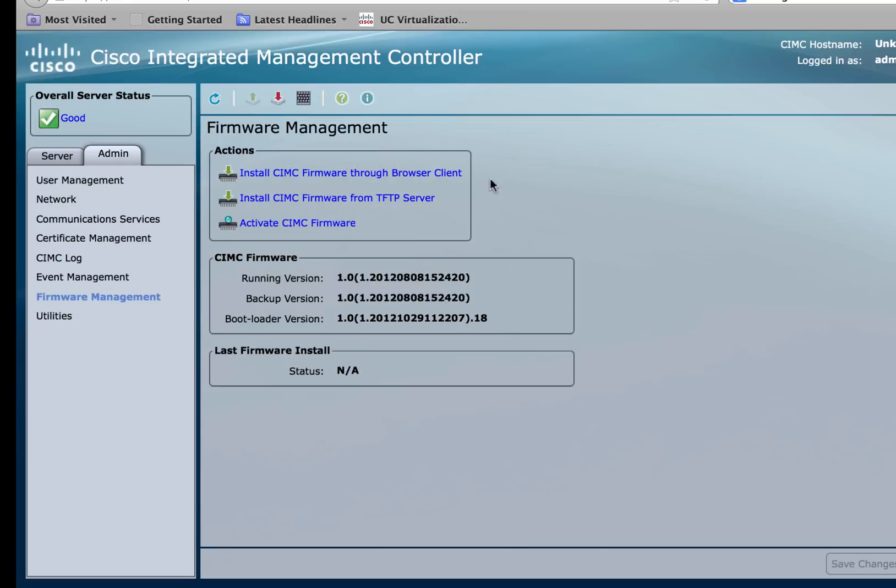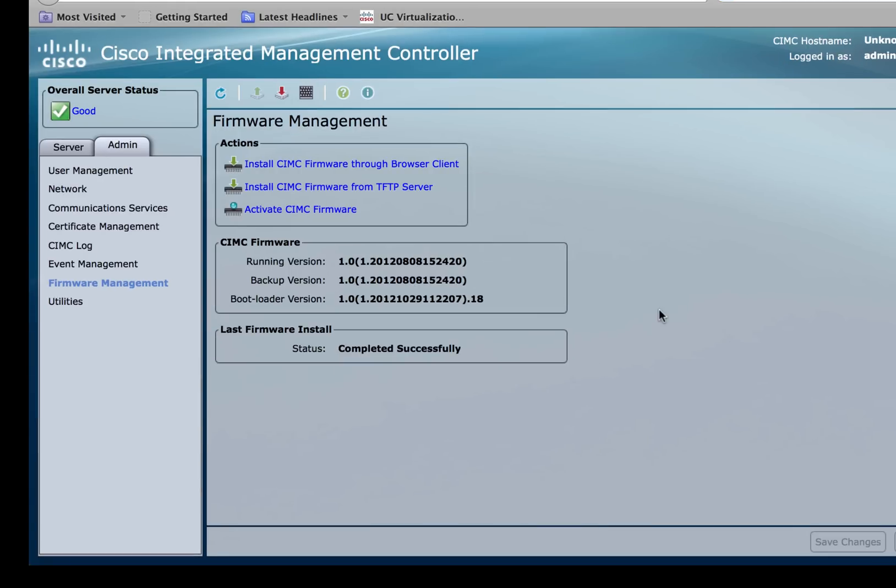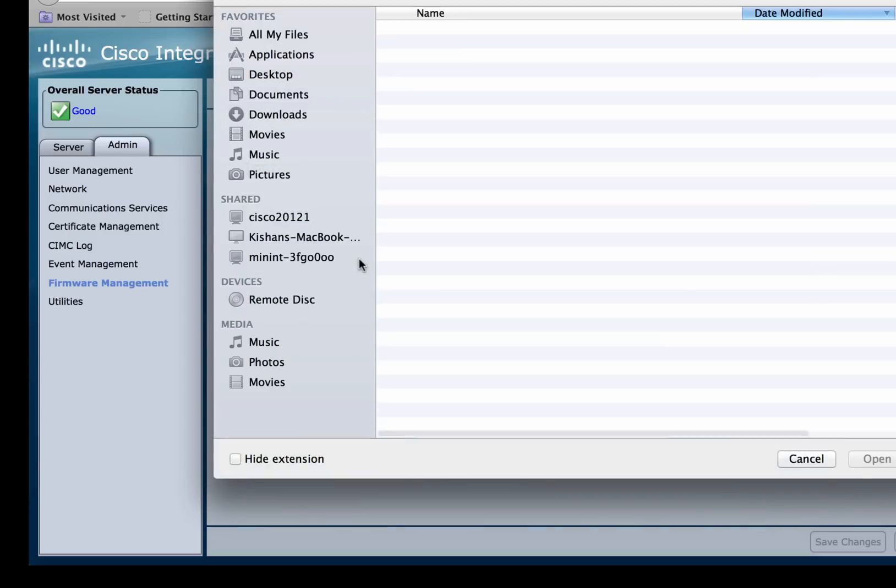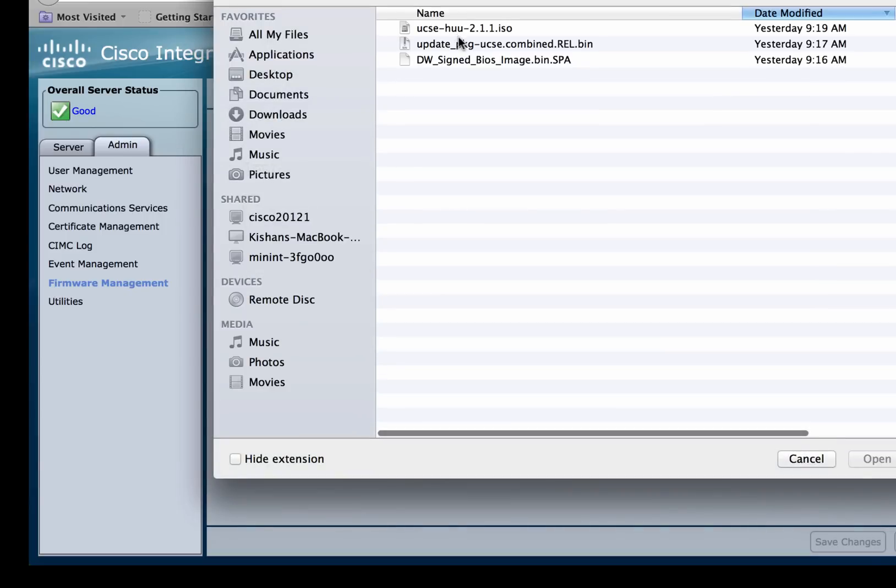Again, you have two options here to upgrade the firmware. One is through the browser client and the other is through the TFTP server. Click on browser client. Click on browse. Select the CIMC firmware. Click open.